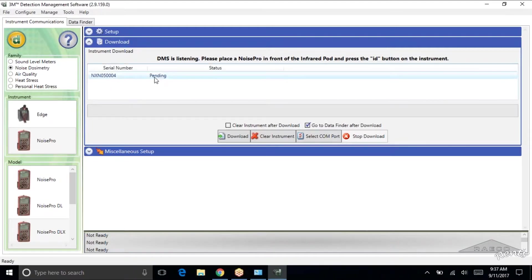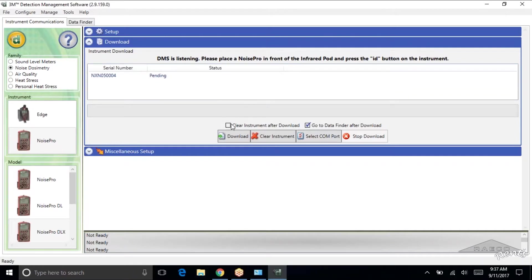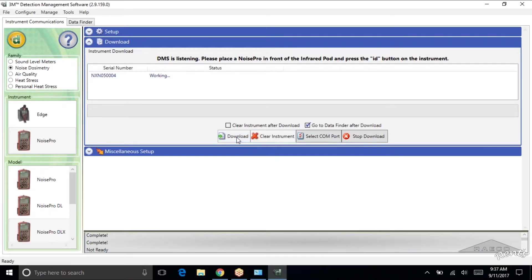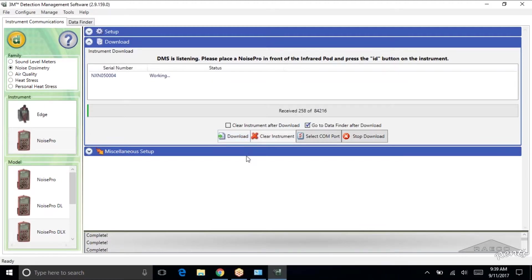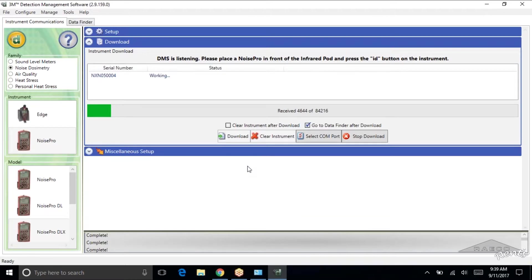So I'm going to click download. It says unable to wake the device. Let's give it one more shot here. Click the ID button. Click download. Okay. Now it wants to work. So again I just hit that ID button, click download. And I'm not going to touch this Noise Pro. I want to make sure that this finishes up.